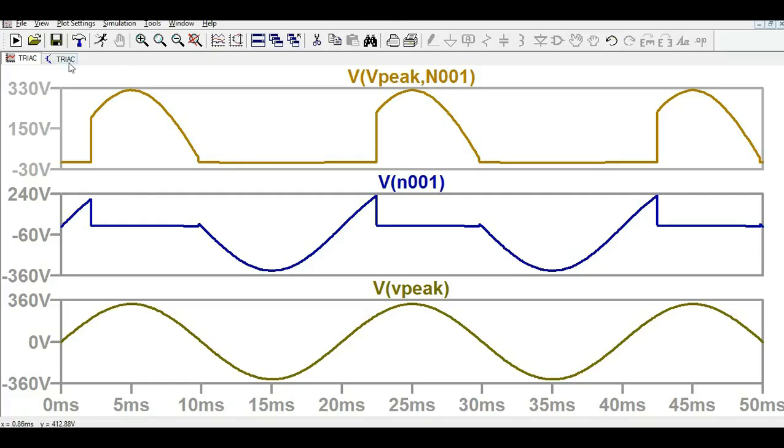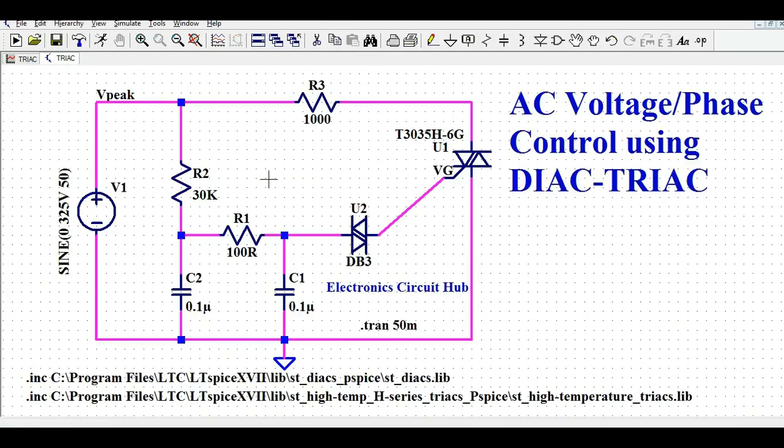I hope you have understood how to simulate AC voltage control using DIAC and TRIAC and how to simulate it in LT-SPICE. If you have any further questions on this topic, feel free to ask in the comment section. Thanks for watching this video.